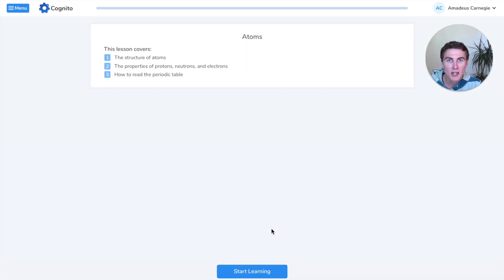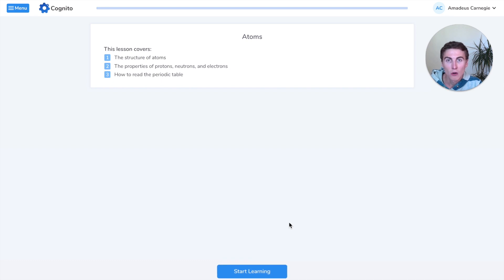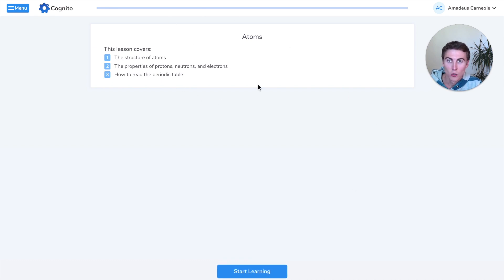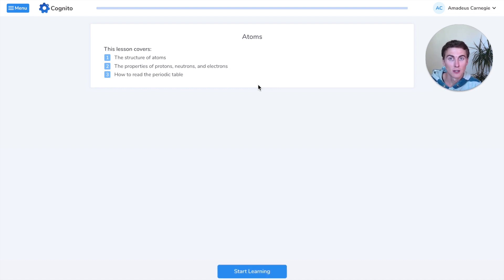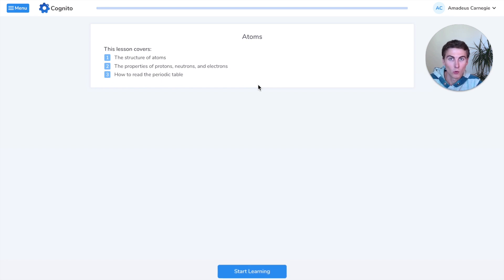Hello! Amadeus here from Cognito and in this video I want to run through our atoms subtopic. Instead of just telling you all the facts about atoms, I'm going to run through the questions that we include in this lesson and explain how I would approach them or give you some tips.